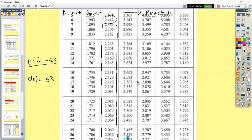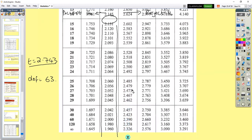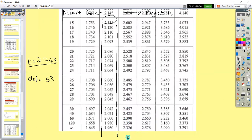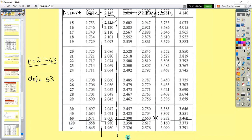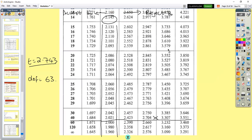We look down at the 5% column. Our degrees of freedom is 63 — the table has 60, which we can use since the numbers don't change much. Drawing a line across at 60, our T value of 2.743 falls to the right of the critical value of 2.0, between two values in the table. So we reject the null hypothesis and say that the sample means are significantly different.